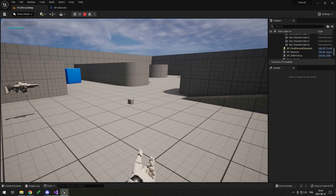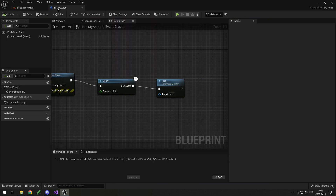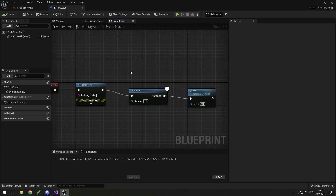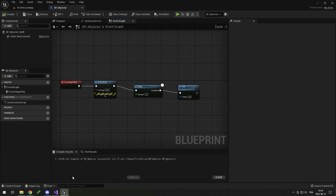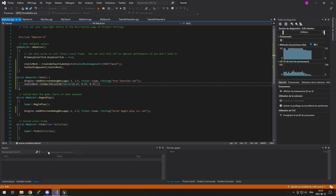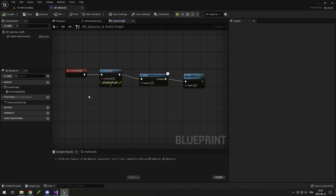I could add a Delay of two seconds and then call the Test function, which I wrote in C++ but is BlueprintCallable so I can call it here. After compiling and running, after two seconds the cube should get smaller and print 'test function ran'. And indeed, after two seconds the cube gets smaller and it says 'test function ran'. So interacting between Blueprint and C++ is pretty easy. This video goes over most of the basics — I might do a more advanced one later. Hopefully you enjoyed it — if you did, make sure to like and subscribe.